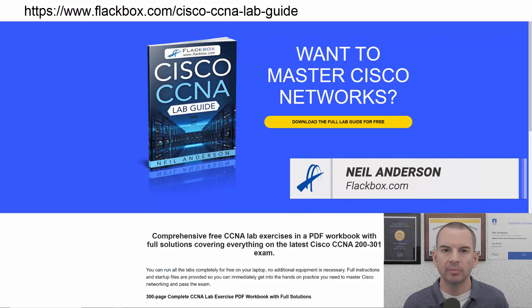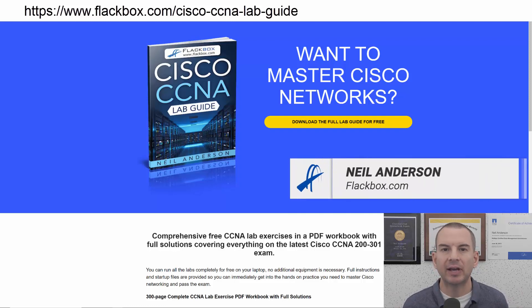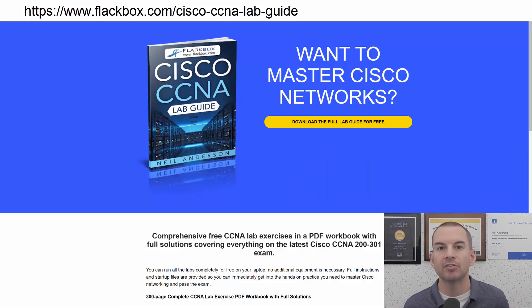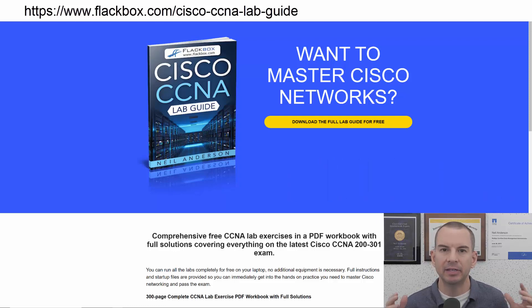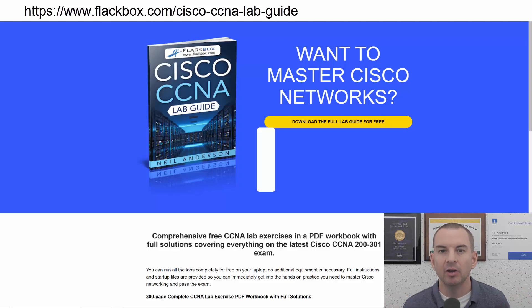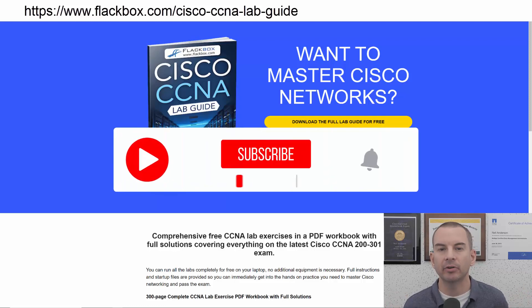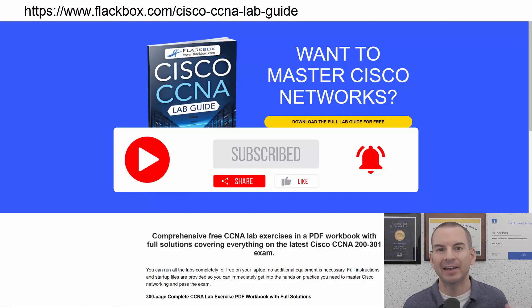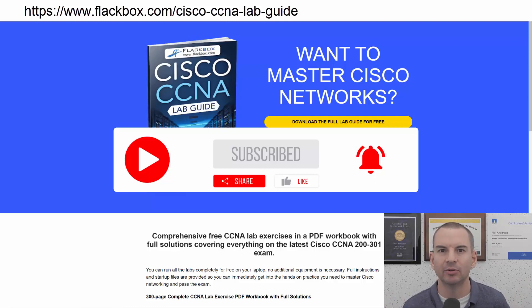Just a quick reminder before we get into the lesson to download the hands-on lab exercises that accompany this complete CCNA course. I'll include the link in the description. Also remember to subscribe and hit the notifications bell so you don't miss any of the lessons in the course.